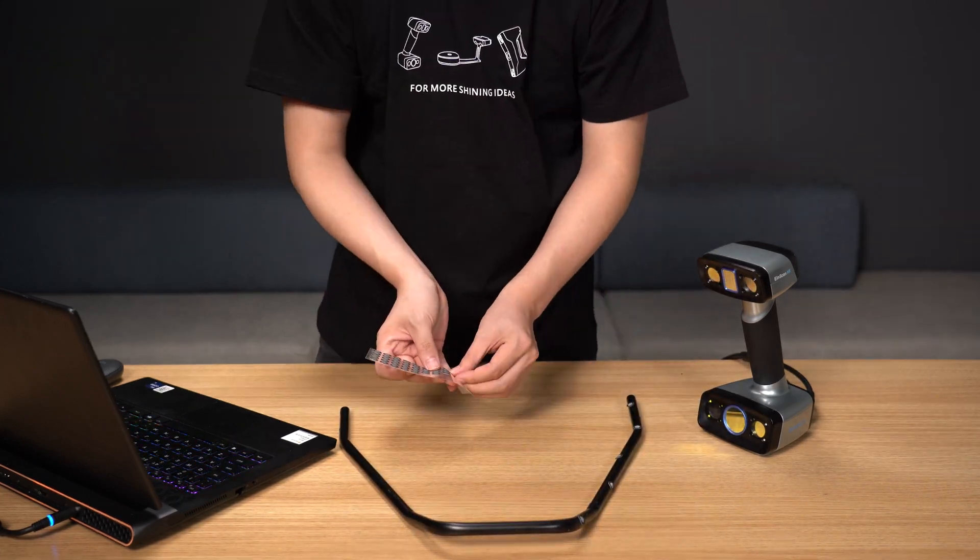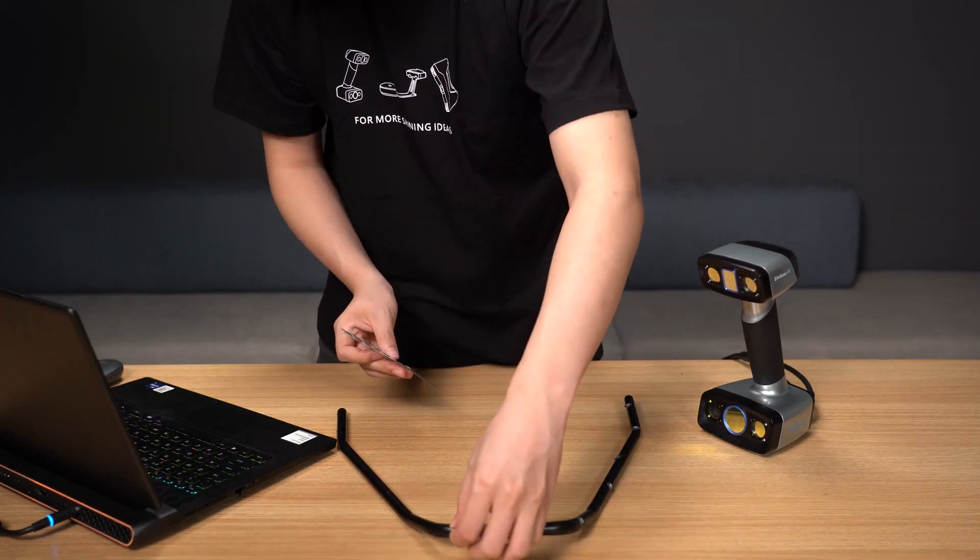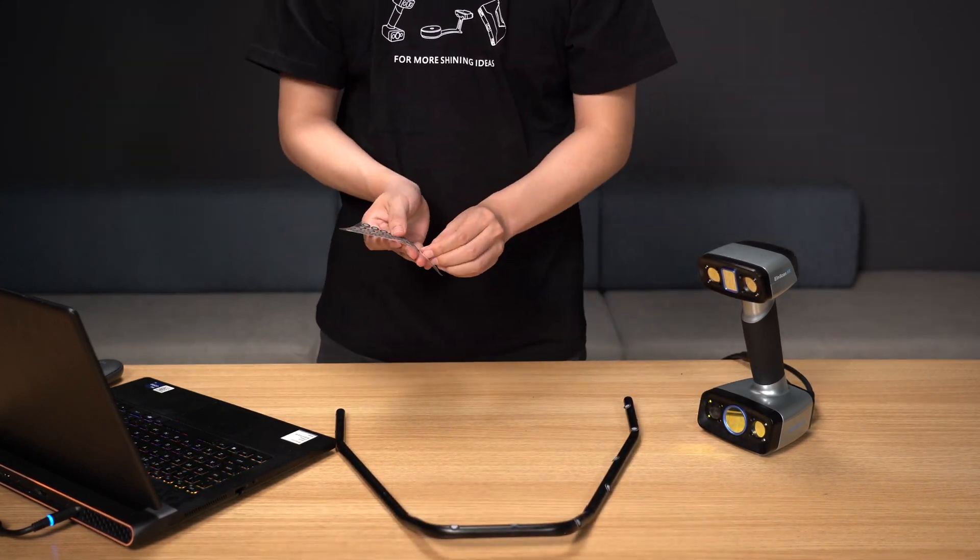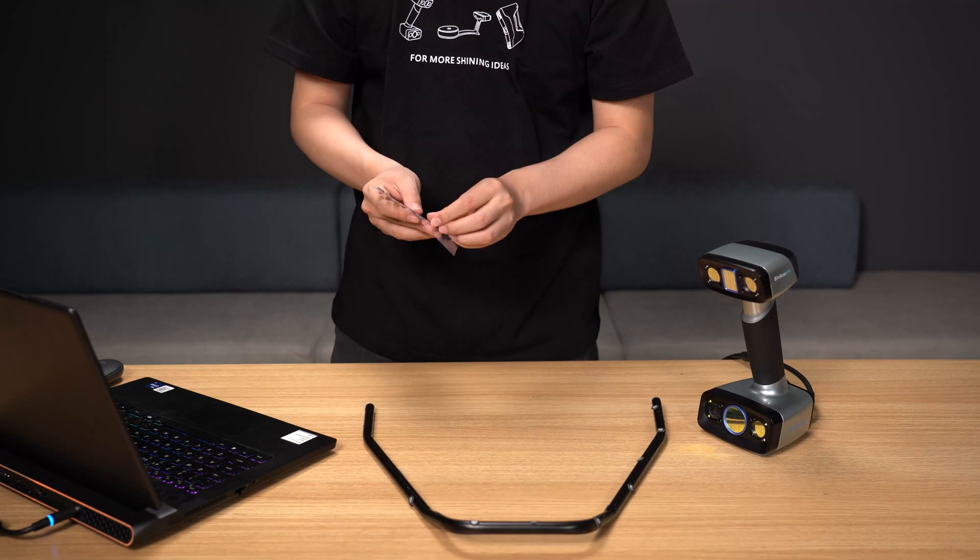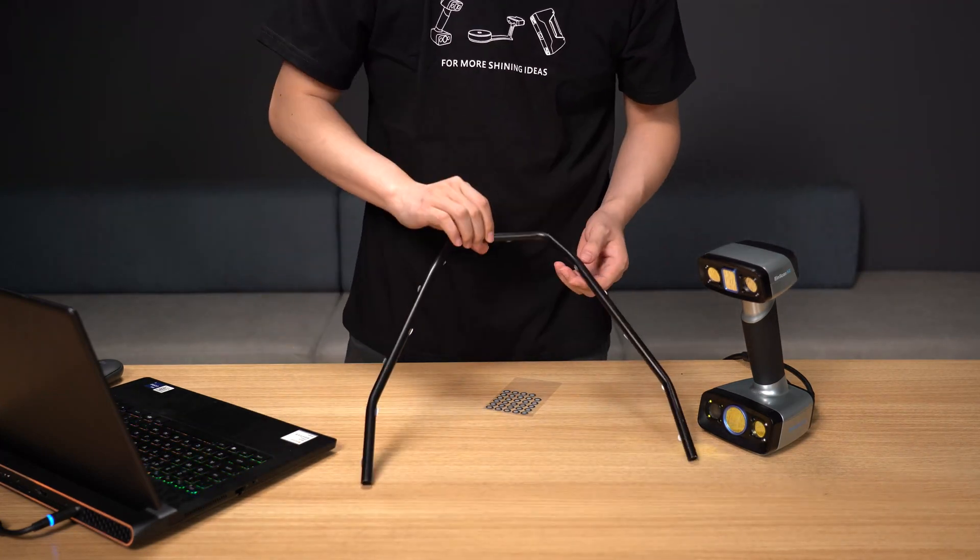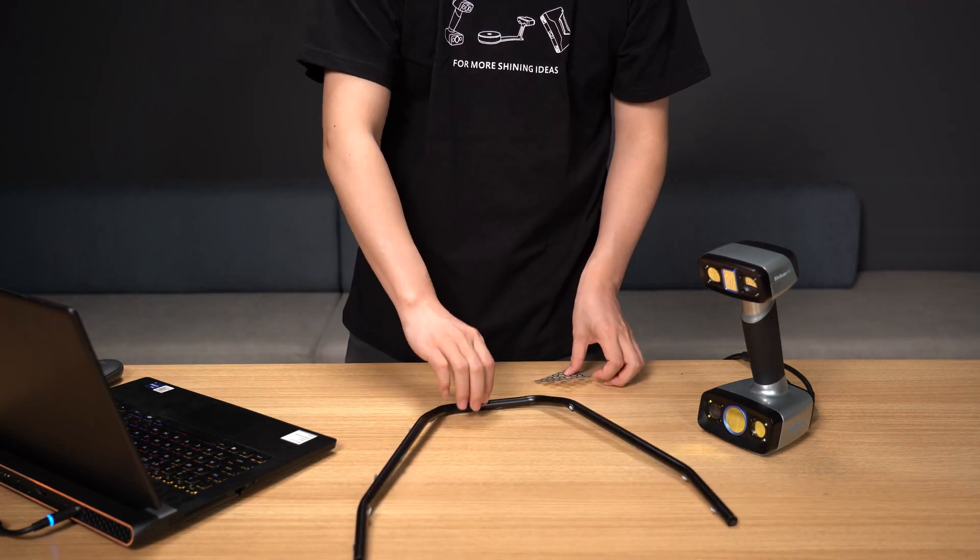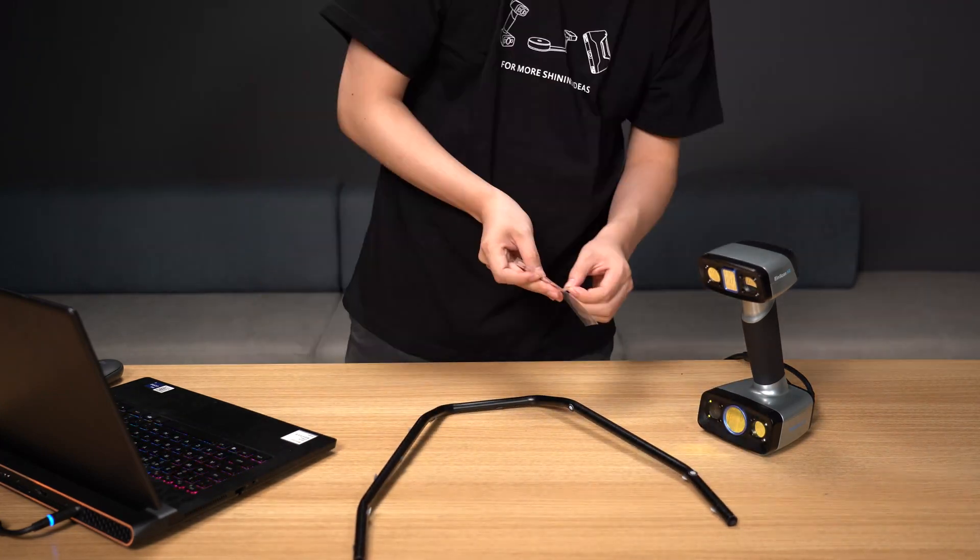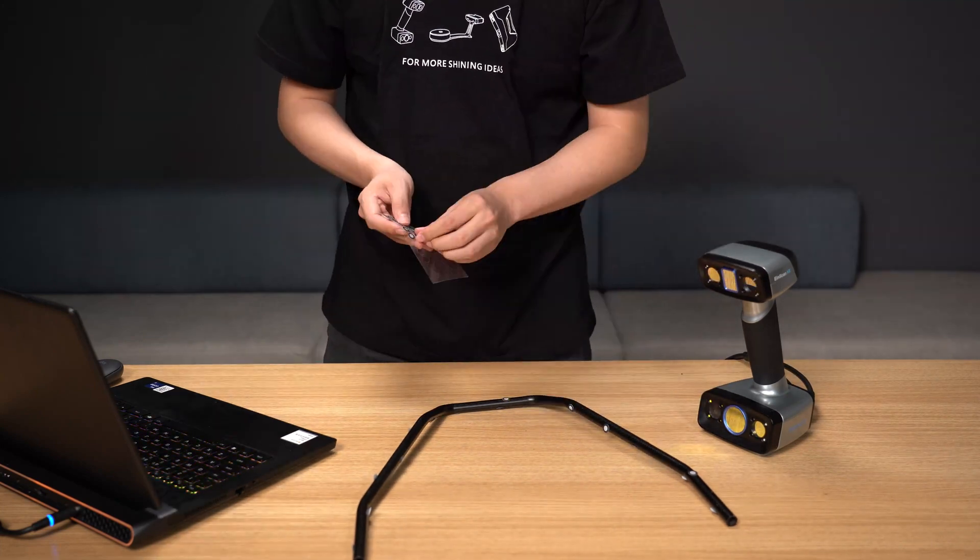We can use the following approaches to scan such objects: apply a large number of markers, generally at least five or more, to the side of the tubular object.